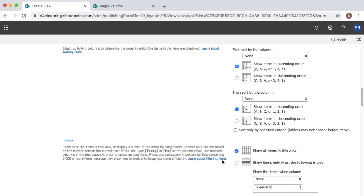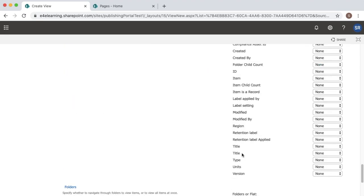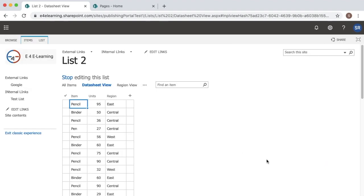You can also do other settings like sorting and filtering. Once you are done with your customizations, click on OK. As you can see, the datasheet view has been created and it's in editable mode.